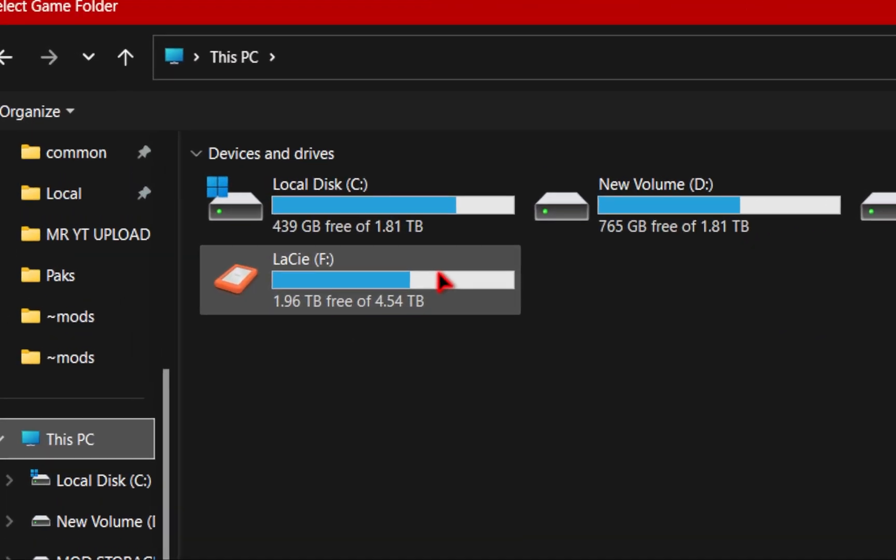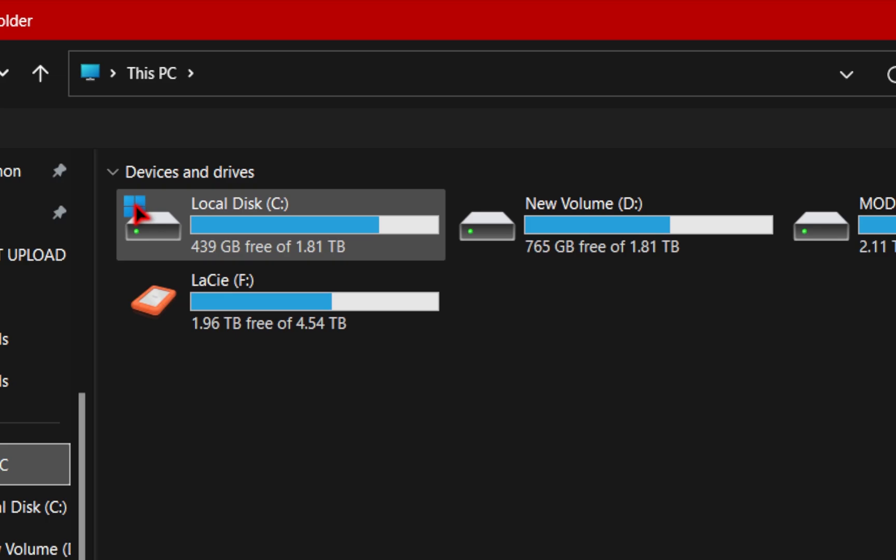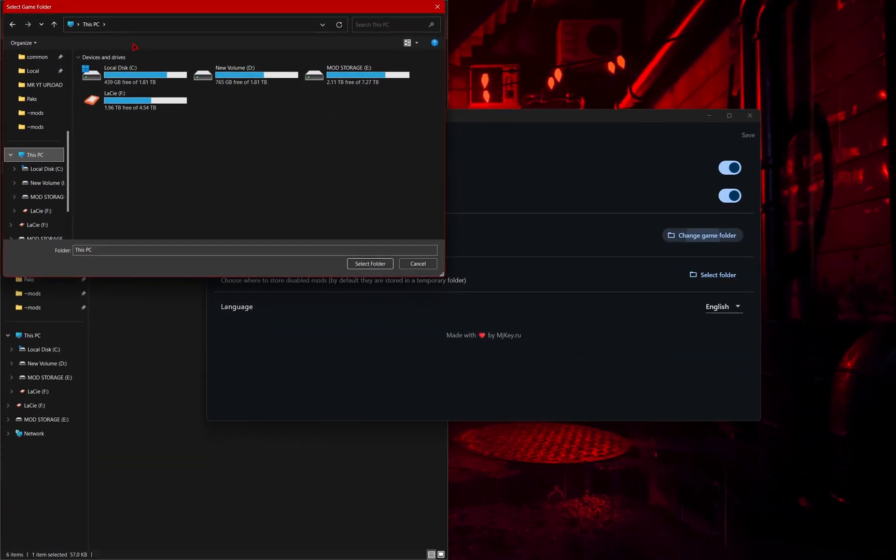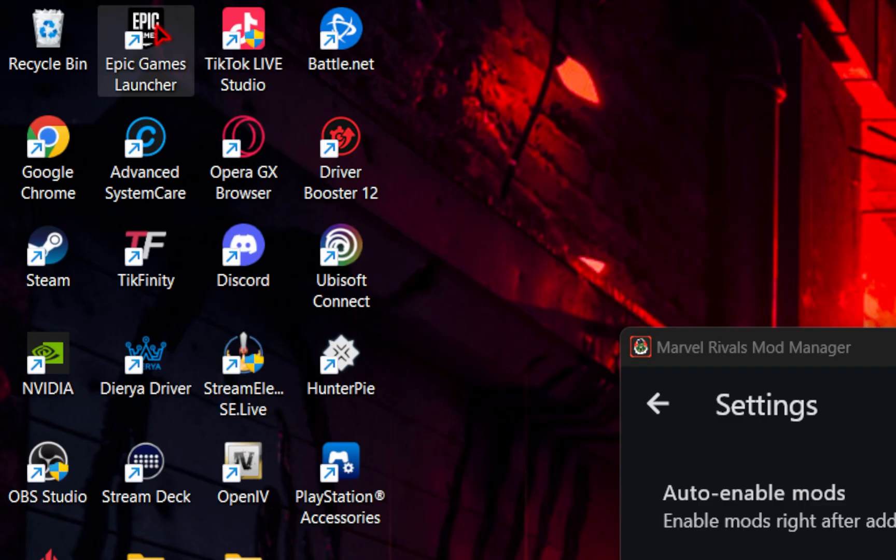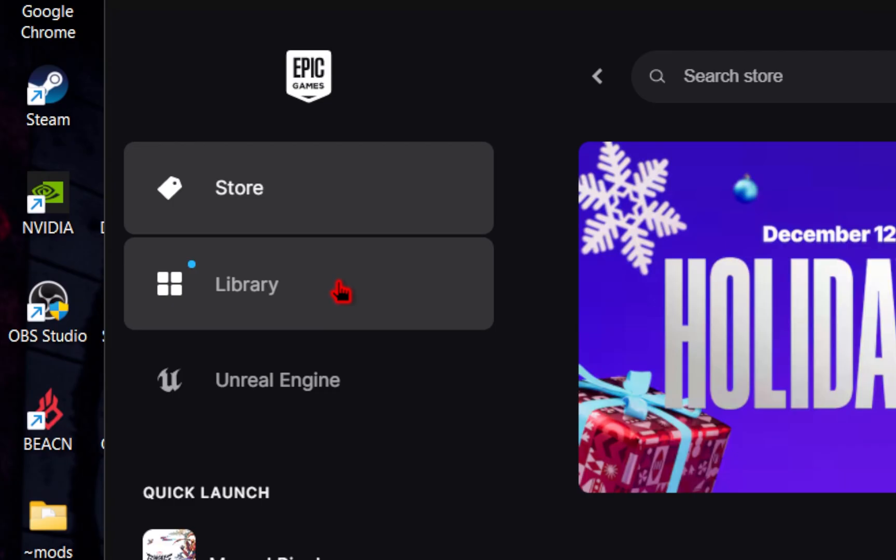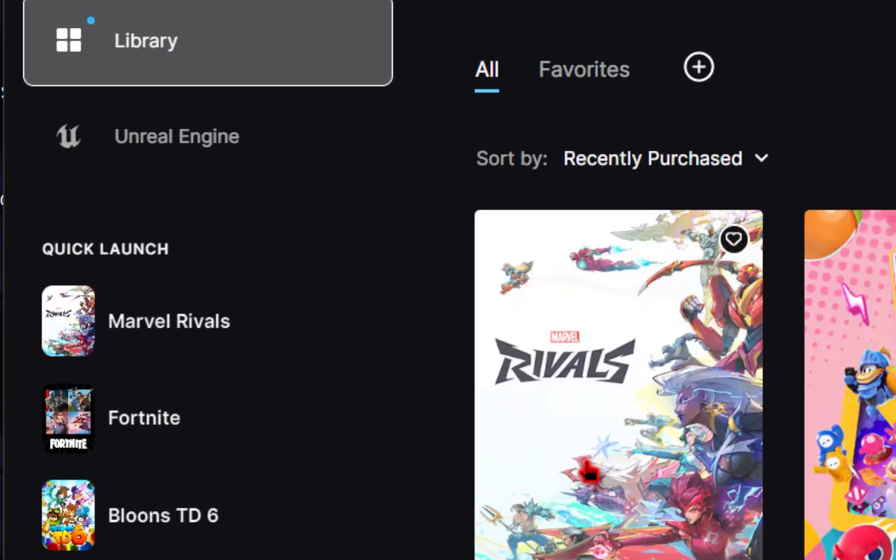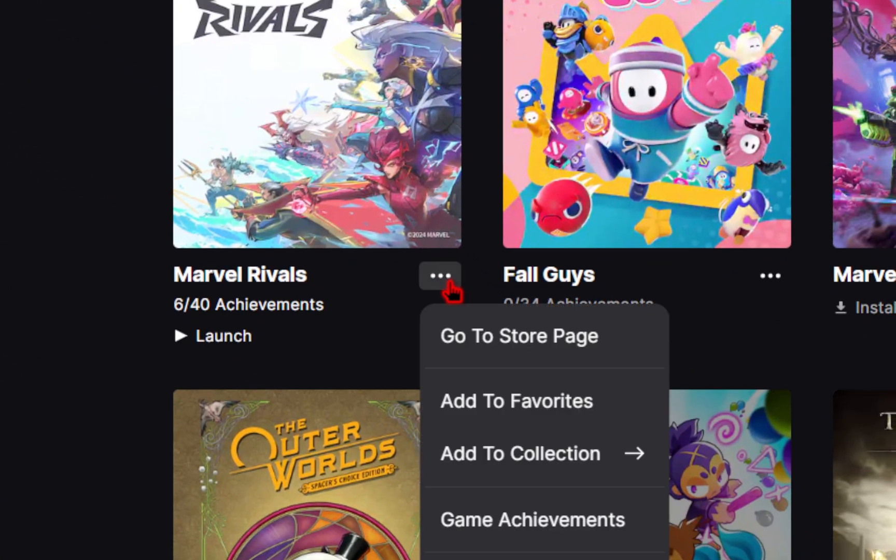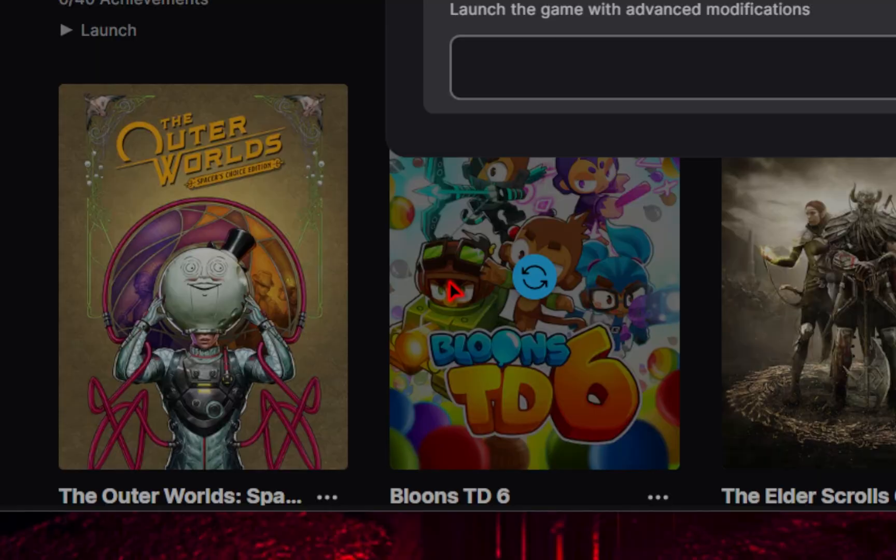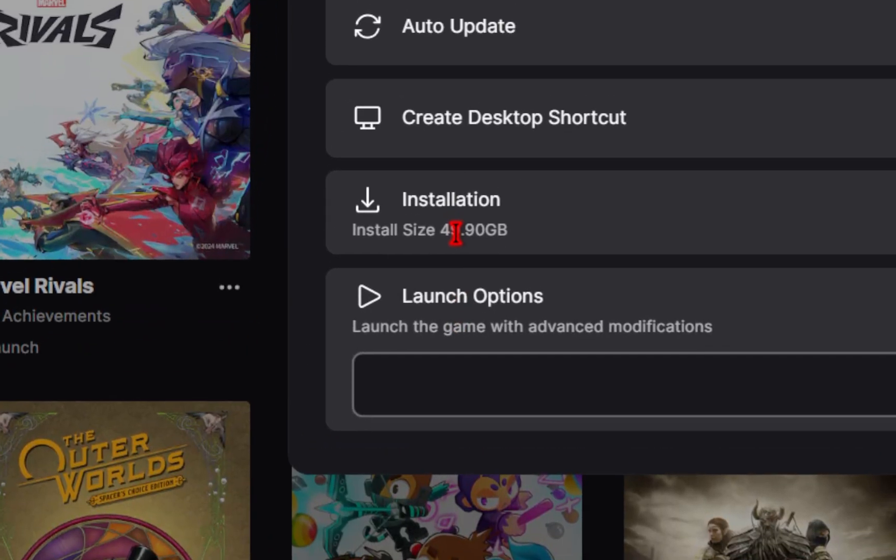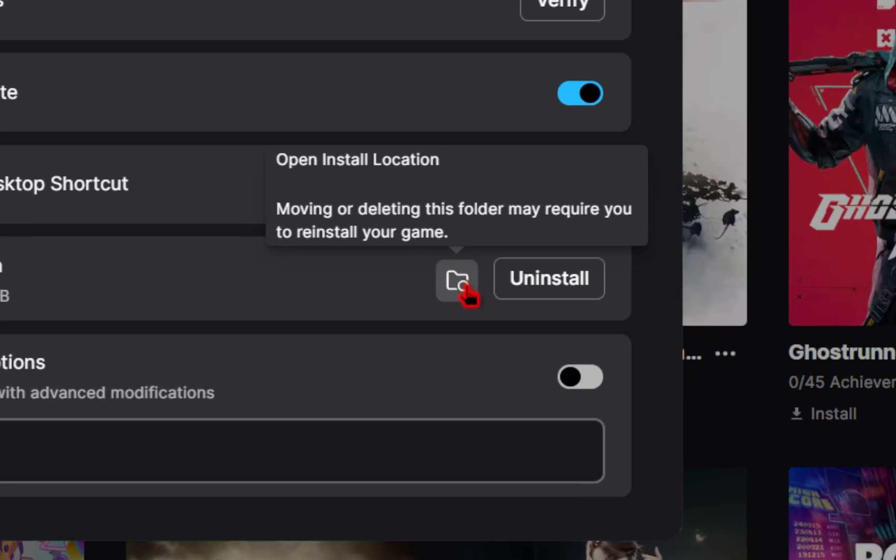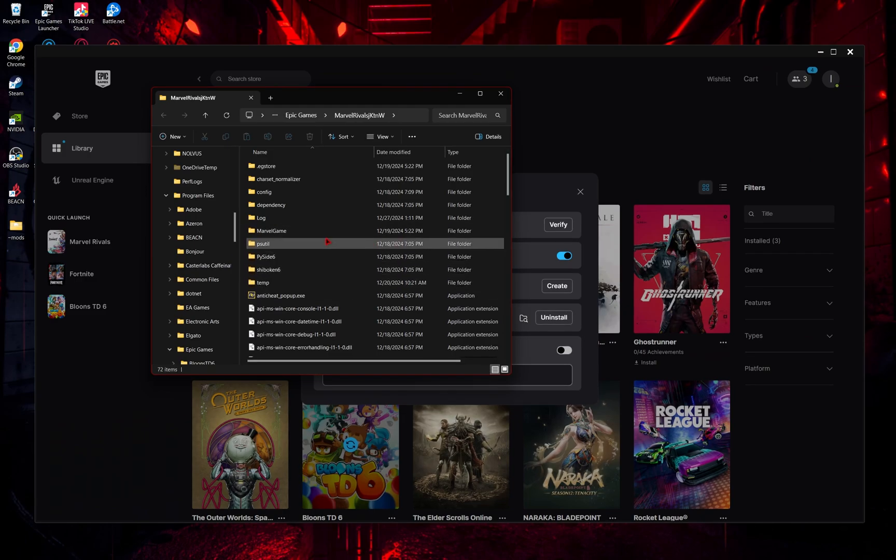Now the mod manager may not automatically detect your game folder, but there is a simple way to find it. For Epic Games, we're going to open up the launcher. We're going to go to your game library, and then for Marvel Rivals, we're going to click these three dots. From here, we're going to go down to manage, and then under installation, we're going to go over to this folder icon. Once we press this, this will bring us to our game root directory.